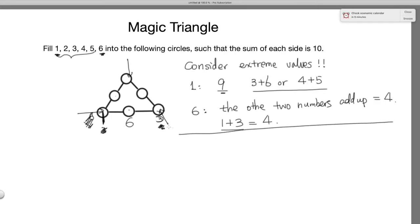That's really the key to this question. Once you have 1, 6, 3 on one side, you can use the same logic for the number 1: the two combinations that sum to 10 with 1 are 6 plus 3 and 4 plus 5. Since 6 and 3 are already used on that side, the other side through 1 must have 4 plus 5. Working through the placement, 4 goes here and 5 here, and the remaining number is 2. Checking: 1 plus 4 plus 5 is 10, 5 plus 2 plus 3 is 10, and 1 plus 6 plus 3 is 10. It all works.